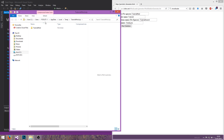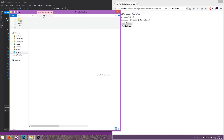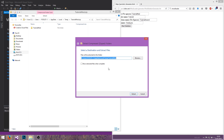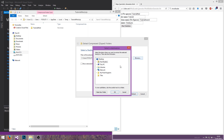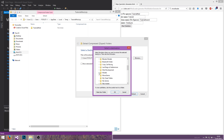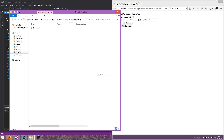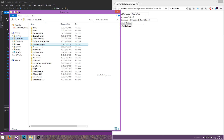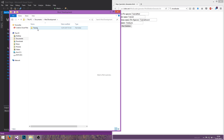It will download a zip file. You just extract it into where you have your stuff and it should open your mods folder.